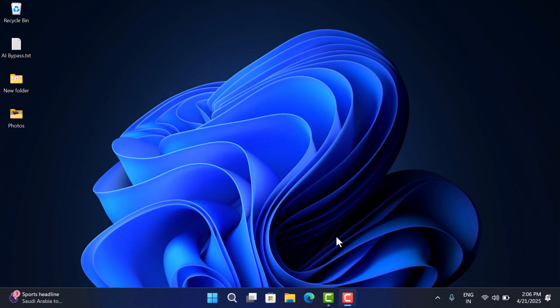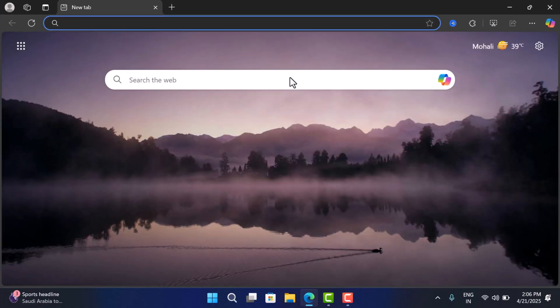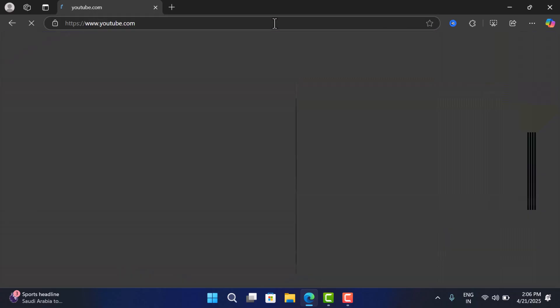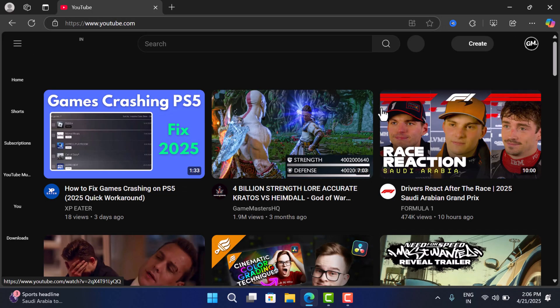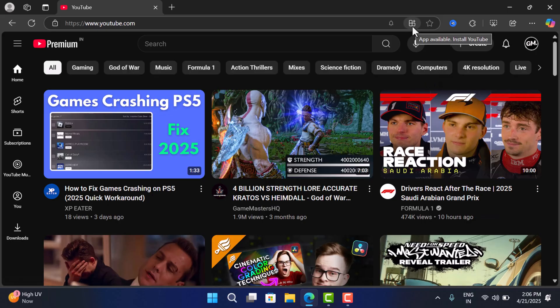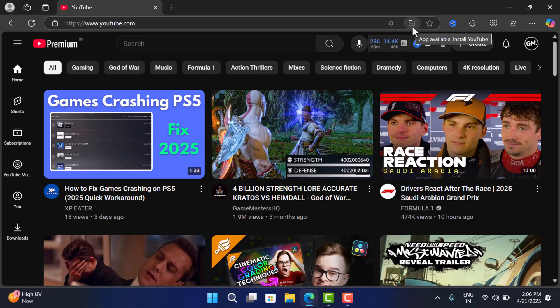First of all, you need to open your default web browser. In my case, it's Microsoft Edge. Open it. Now you need to visit youtube.com. Once the website is fully loaded, you will see this icon. Now if you hover the cursor, you will get the message that app available, install YouTube.